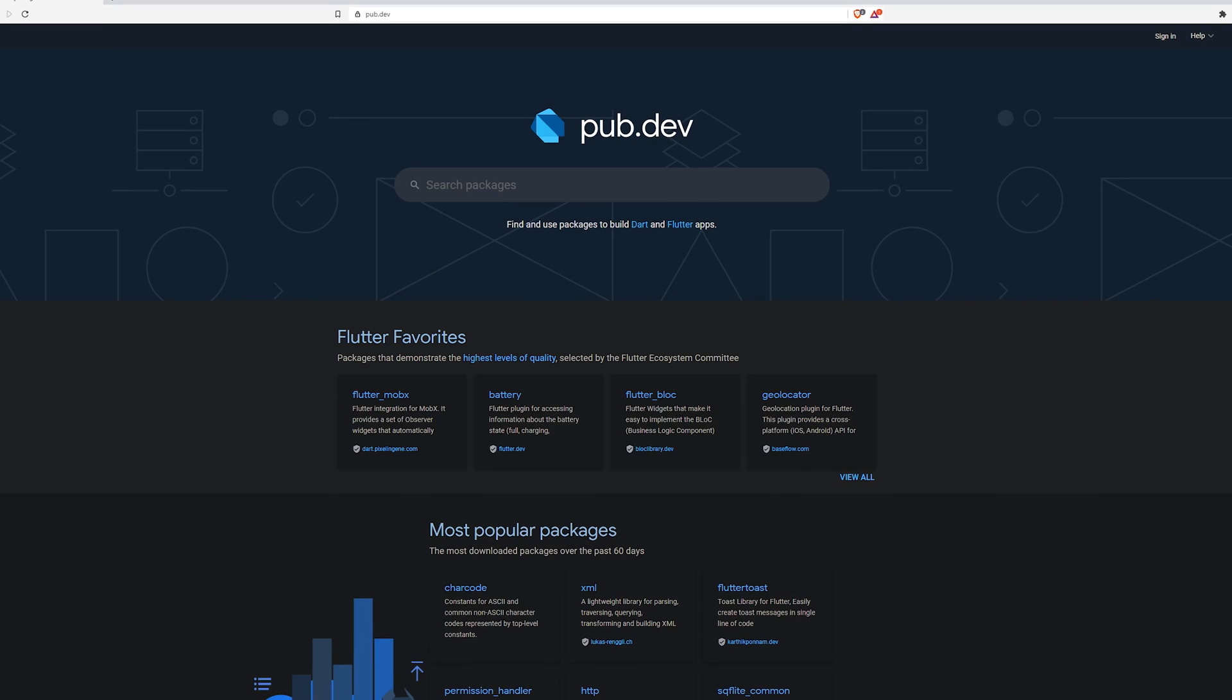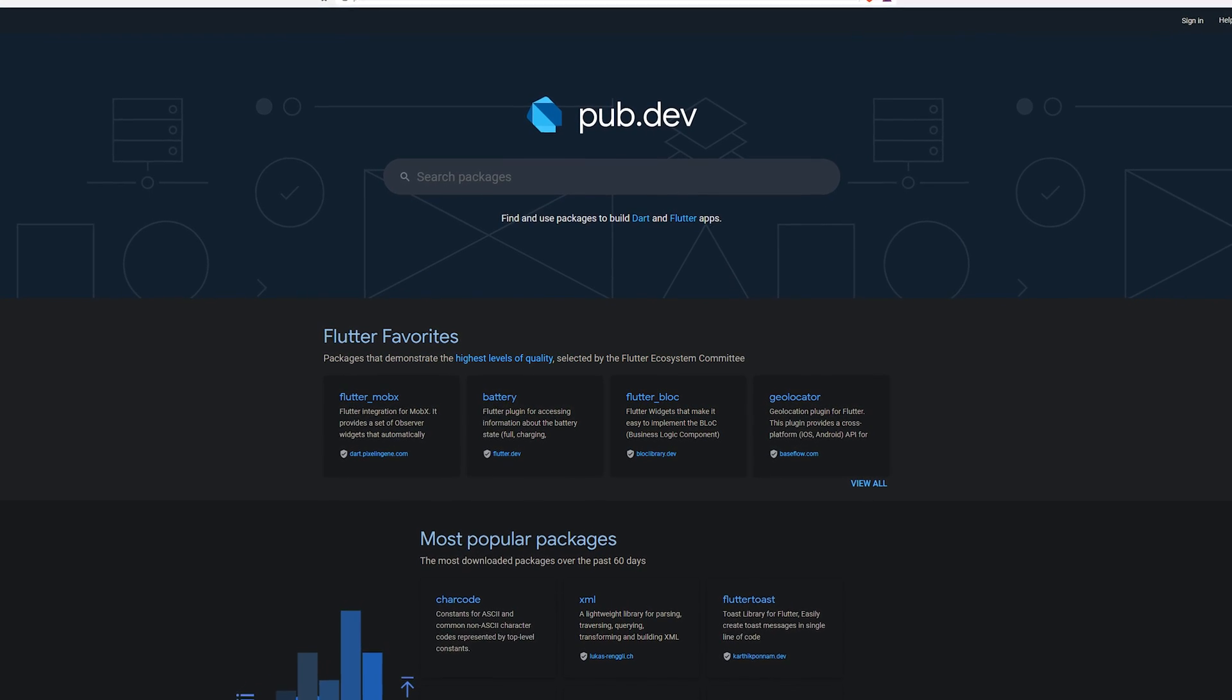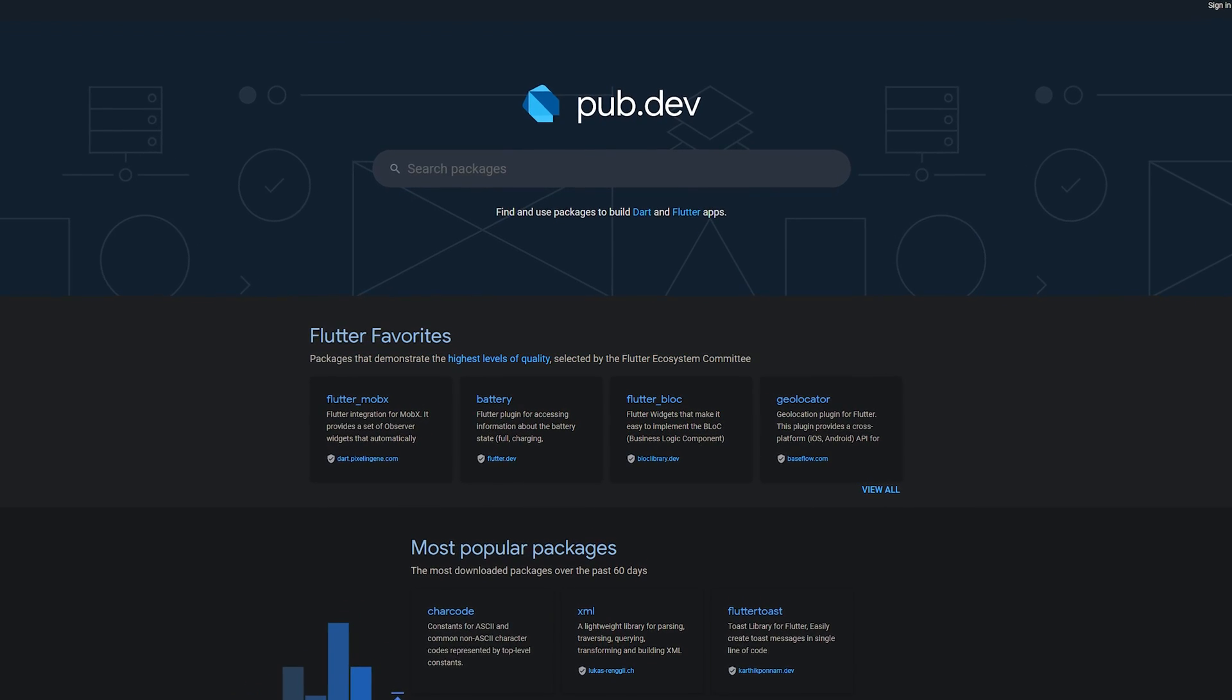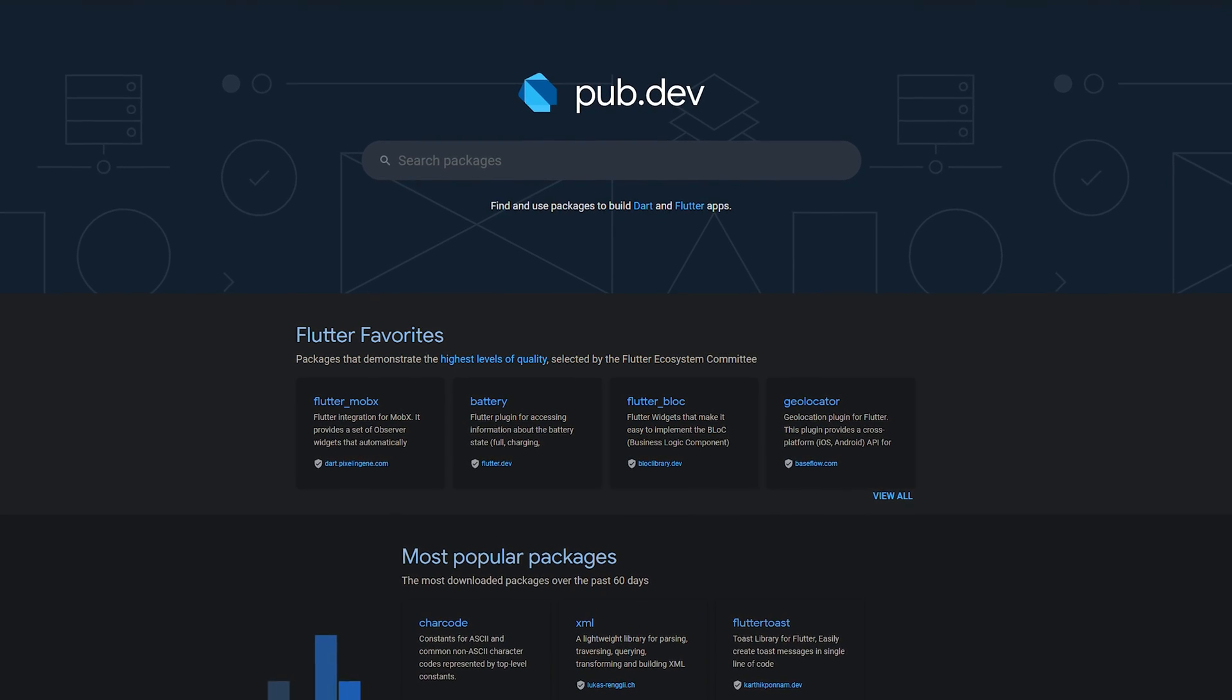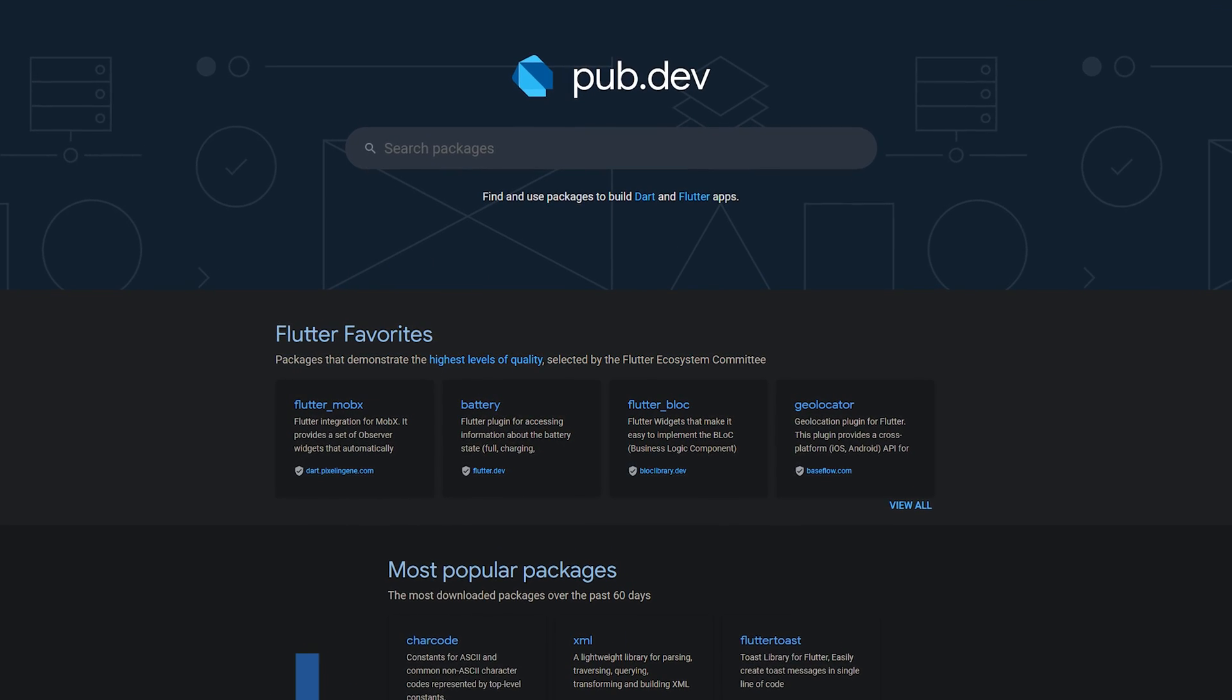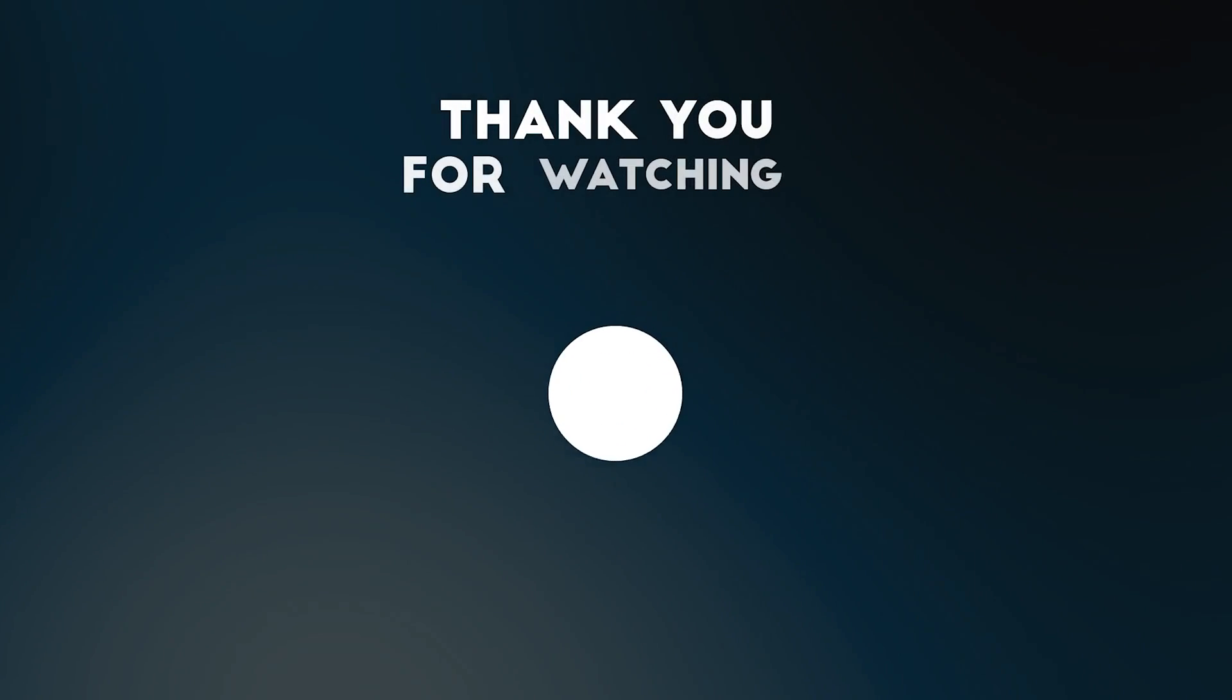Also make sure to support the developers of those awesome packages by hitting the like button on the documentation page. Those were the top 10 of the week. Thank you very much for your attention. Have a great week and see you soon!